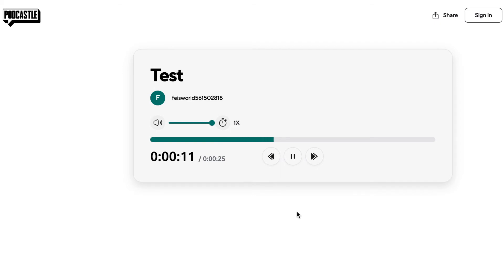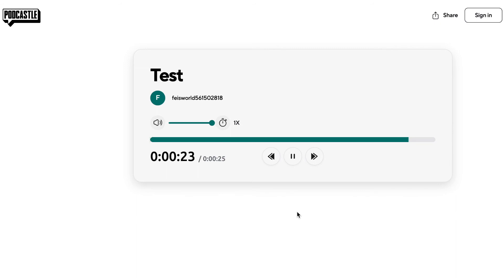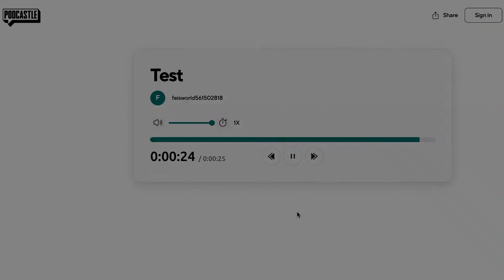I'm simply speaking right to my phone. And I am doing this just to see what it looks like, what it sounds like, and if PodCastle can truly improve the quality and make it sound more studio-like.